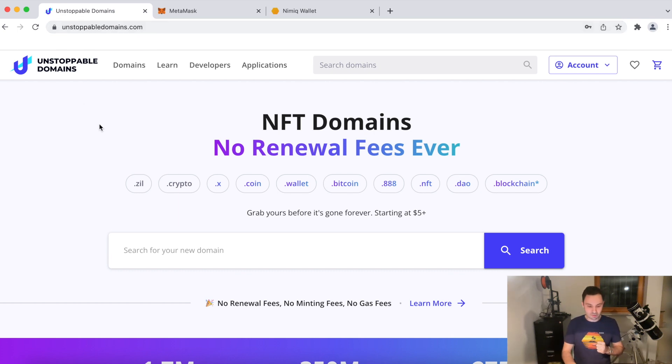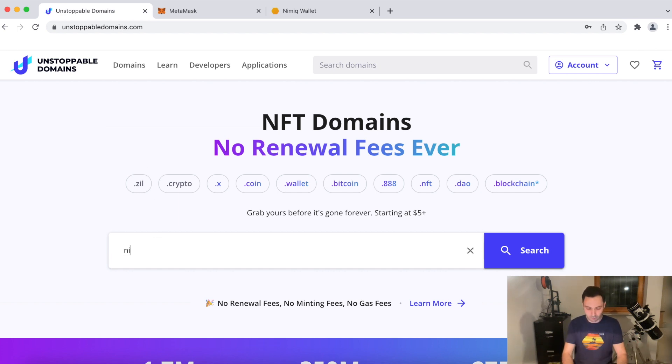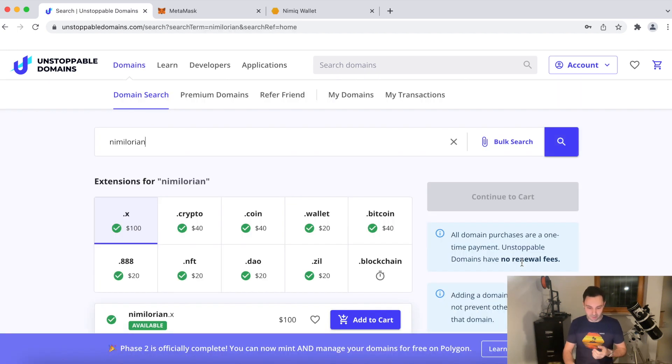So just as you know it from your other domain hosting providers, you can now search for domains. So I'll go for Nimalorians. Okay, Nimalorian. What's there?